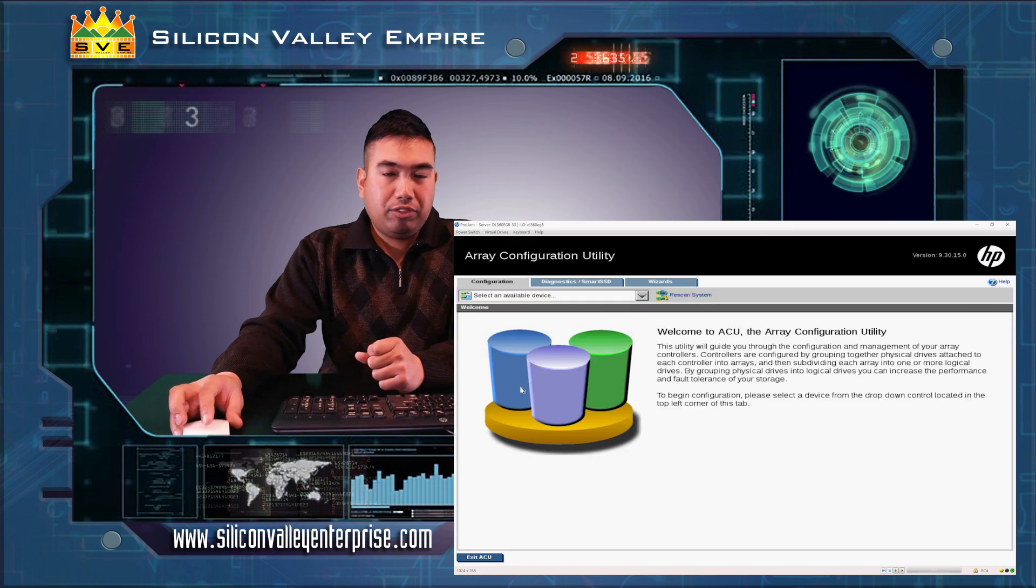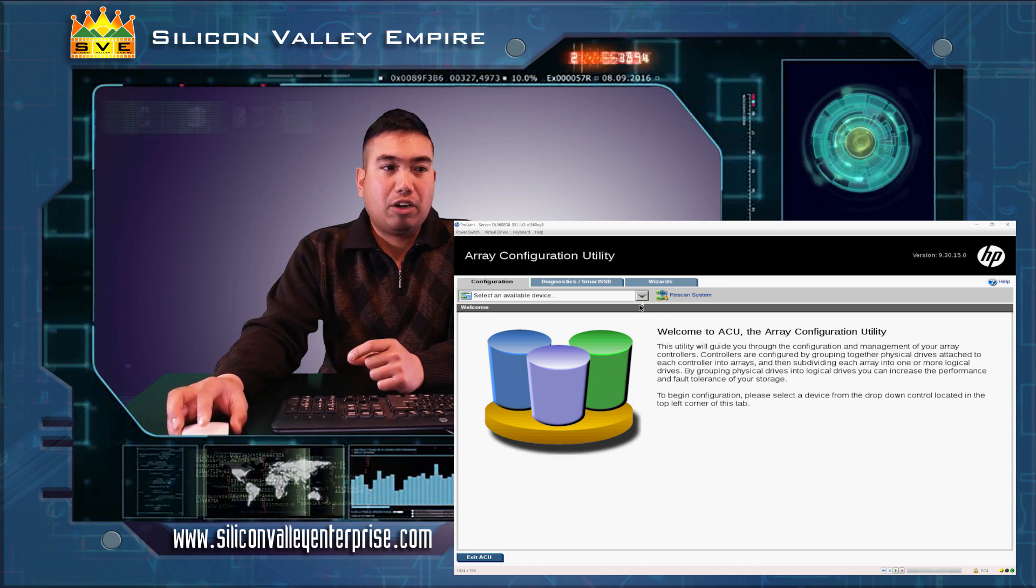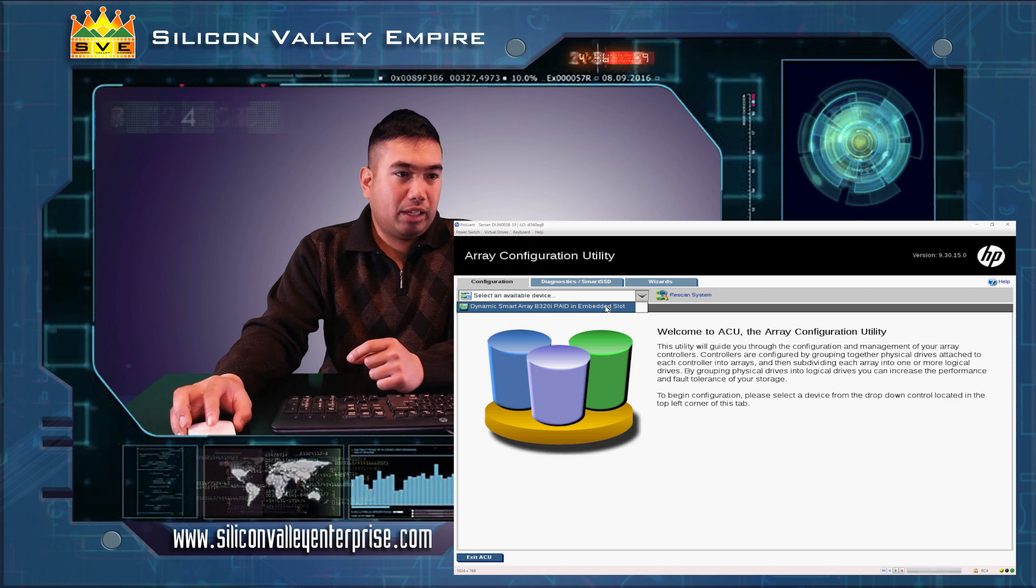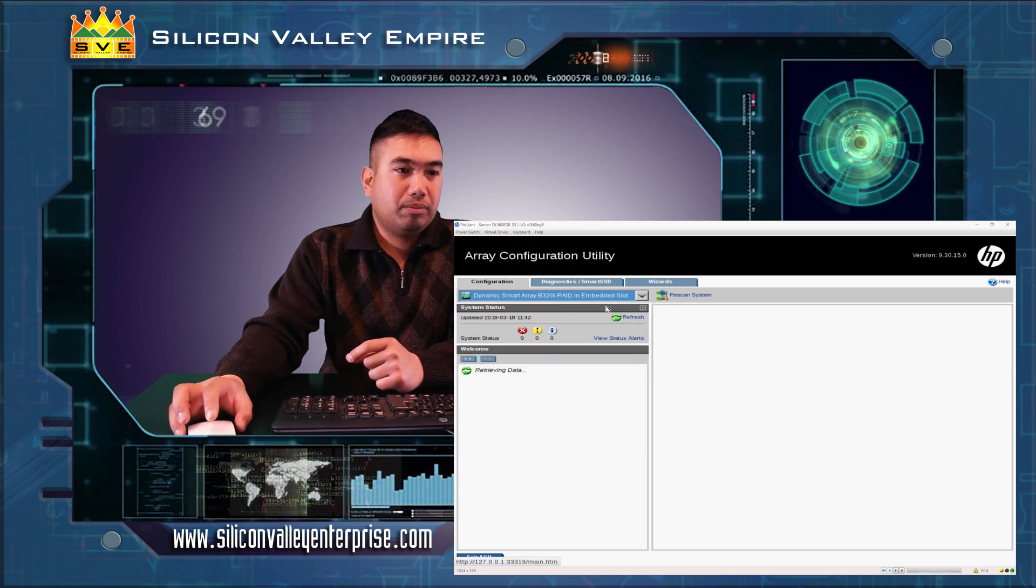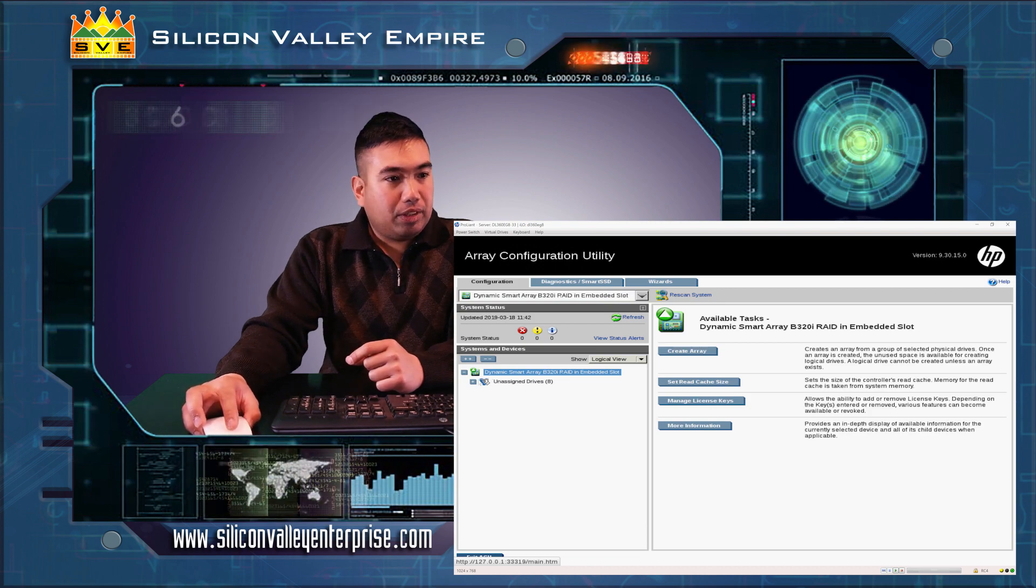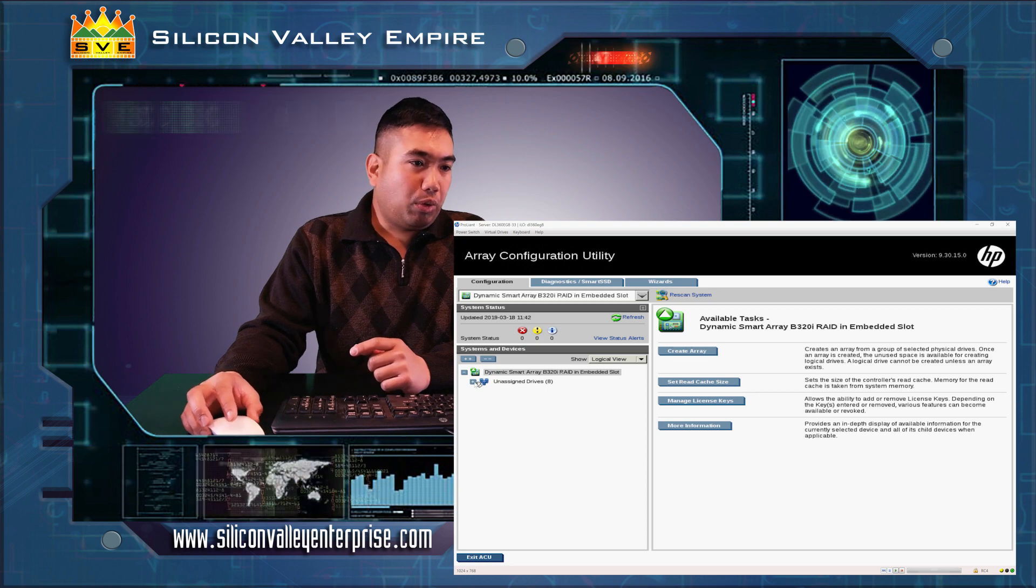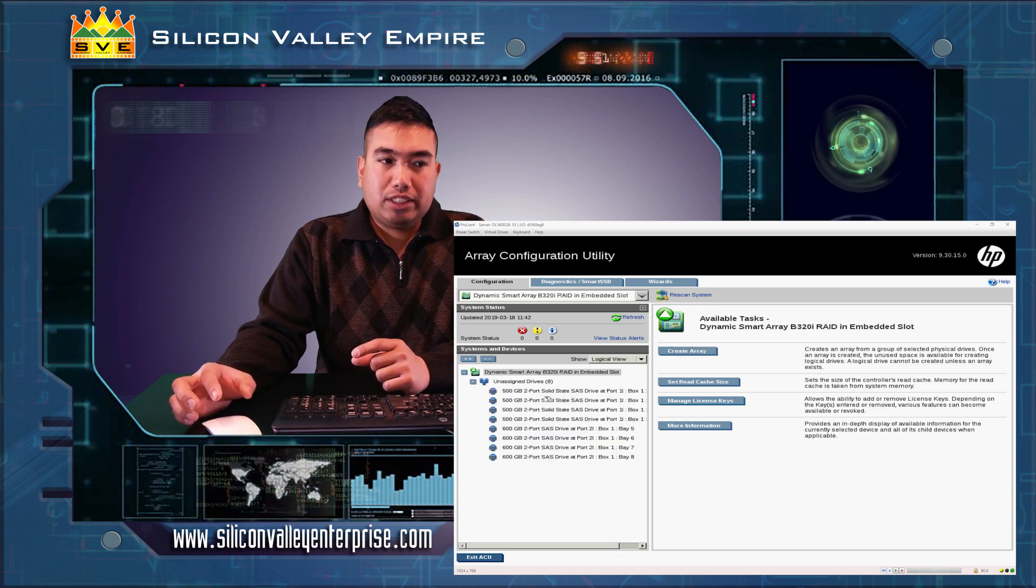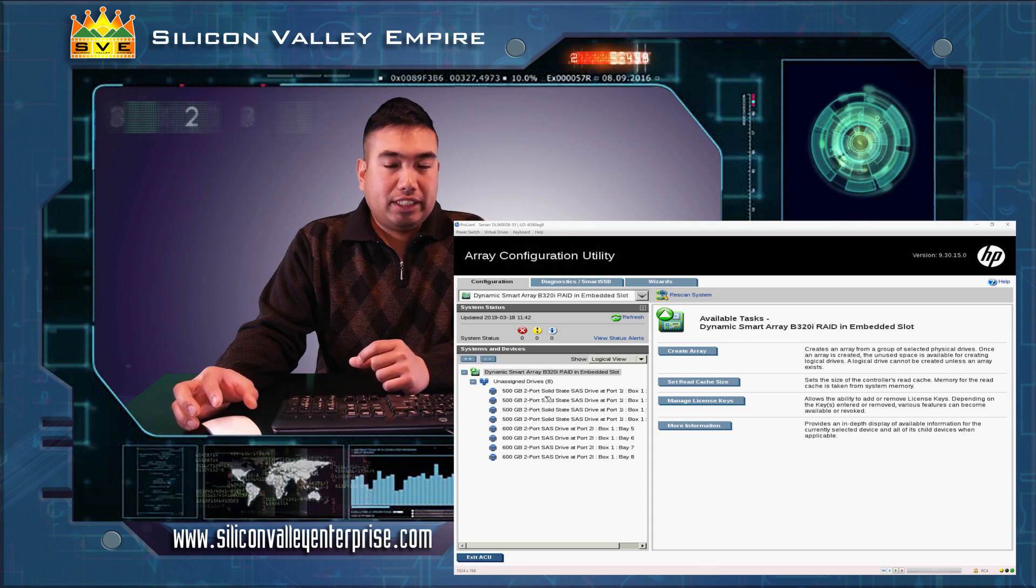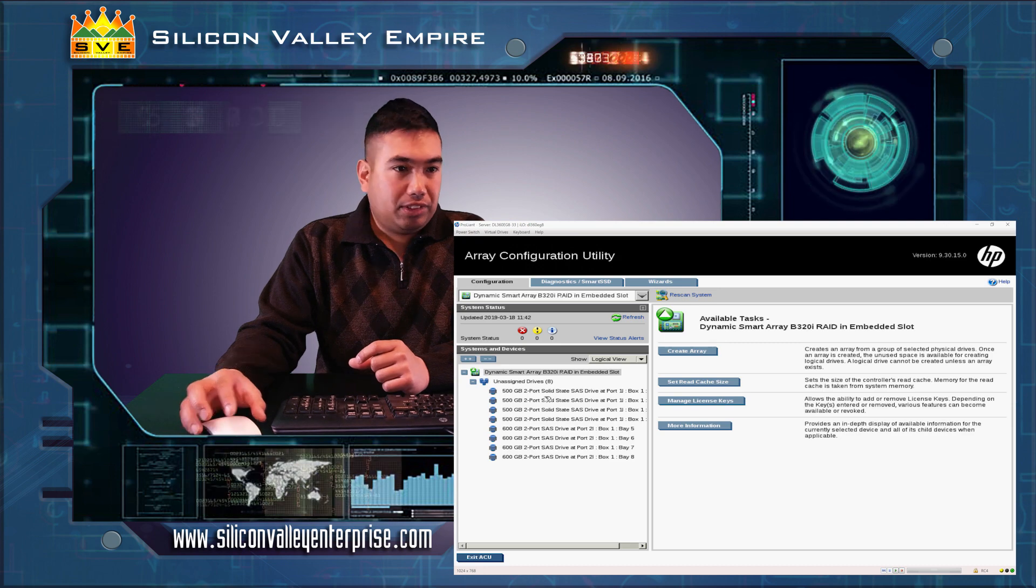Once the array configuration utility has loaded, we will select our controller. In this case, we have one dynamic smart array. Select on it and it will load all the drives that you have. In this case, we have eight drives: four 500GB solid state SAS drives and four 600GB spindle SAS drives.